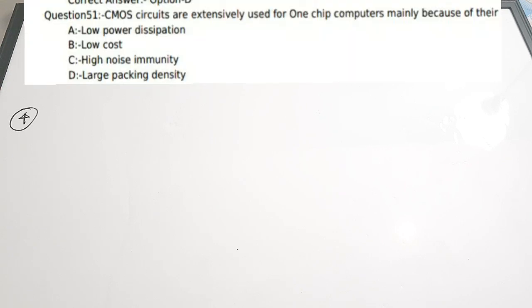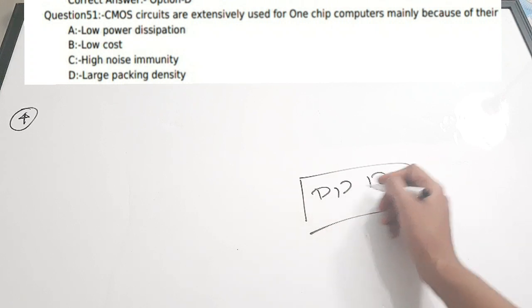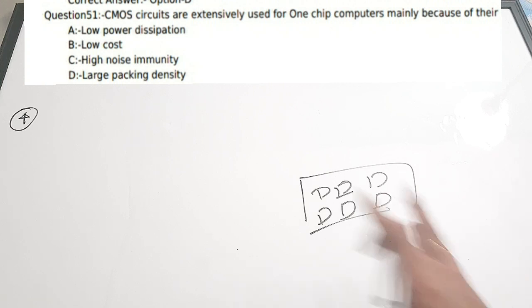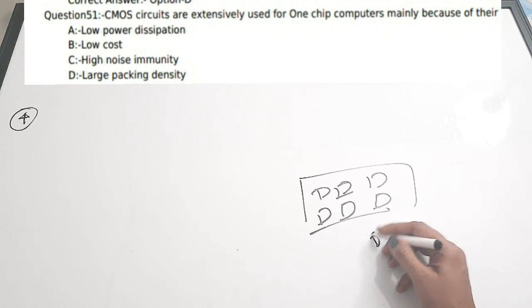Fourth question: CMOS circuits are extremely used for one-chip computers mainly because of their — A) low power dissipation, B) low cost, C) high noise immunity, D) large packaging density. The important advantage of CMOS construction is large packaging density — various units can be integrated onto a single chip, which is how chips and boards are produced. Correct answer is option D.